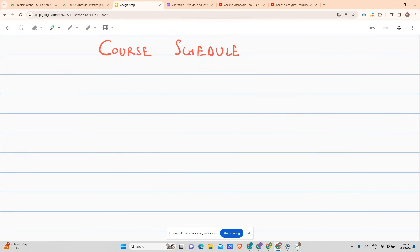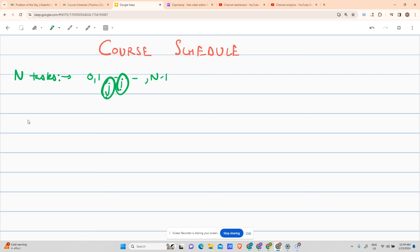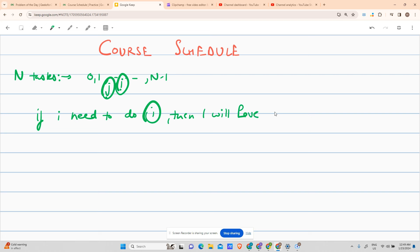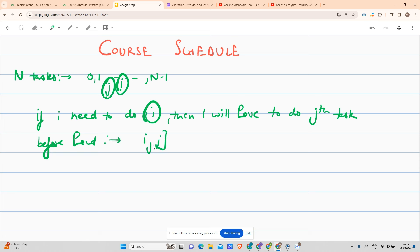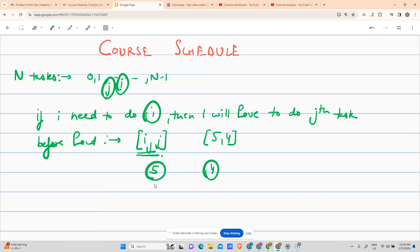The problem name is Course Schedule. We are given n tasks labeled from 0 to n minus 1. There are some tasks such that if I need to do the i-th task, I will have to do the j-th task beforehand. This is represented as the pair (i, j). For example, if a prerequisite is 5 comma 4, then I will have to complete the fourth task before pursuing the fifth.